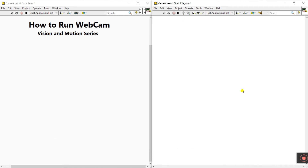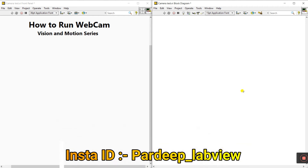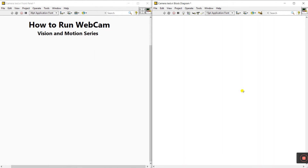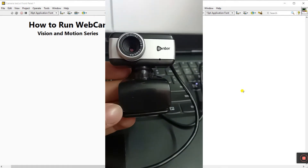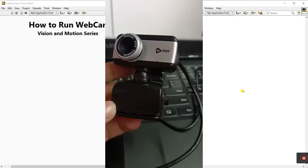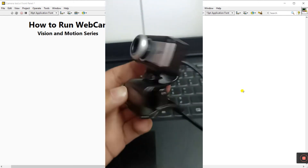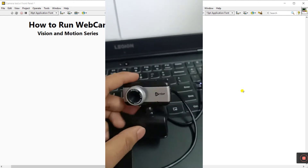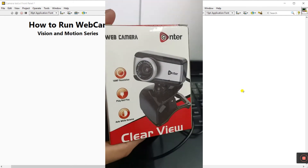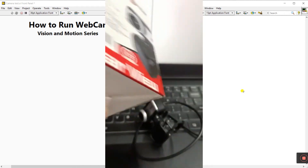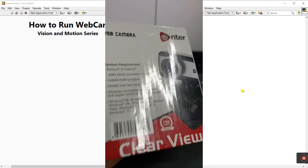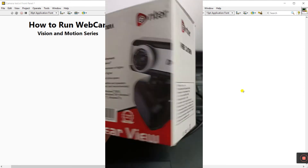Hello friends, my name is Pradeep Kumar. Today let's start a new series about the Vision and Motion series. The first tutorial covers how we can run a webcam in live view. First of all, we need one piece of hardware — a webcam. You can purchase this from any market or online; it's not too costly, around 700 to 1000 rupees.